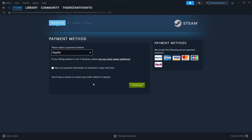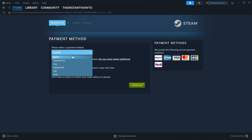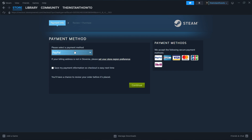You then have to select the payment method from the drop-down menu. These are the options — I'm going to select PayPal, and then you click on Continue. You go through the checkout process and you buy the game.